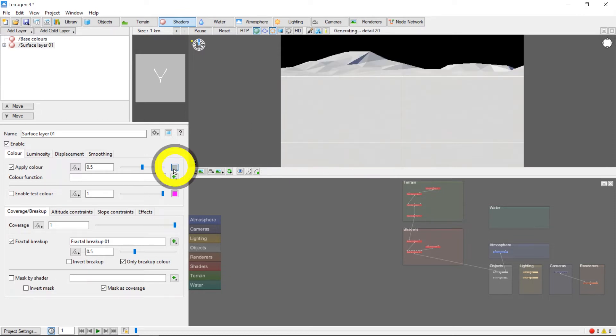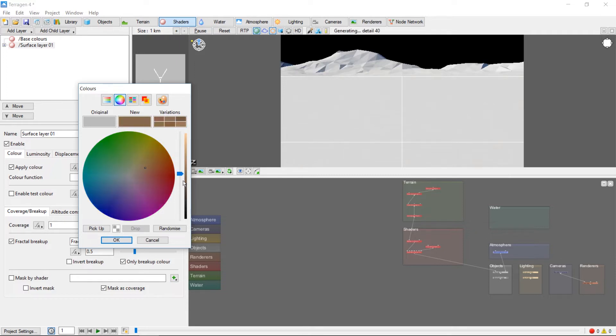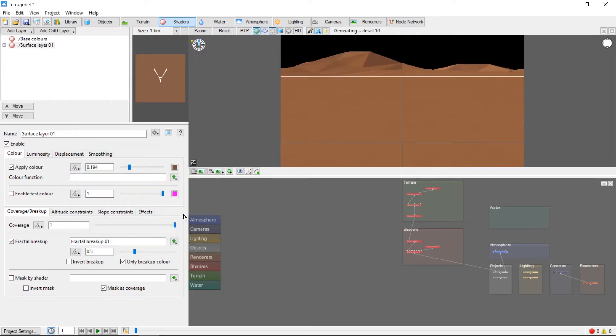Let's go ahead and choose a brown color. You'll see the preview update with our new color.